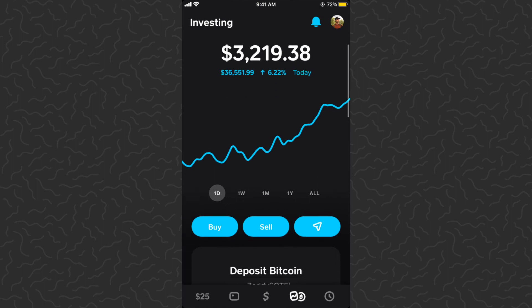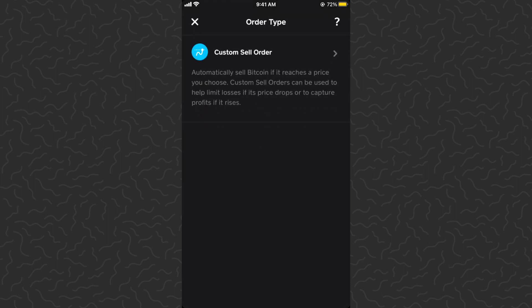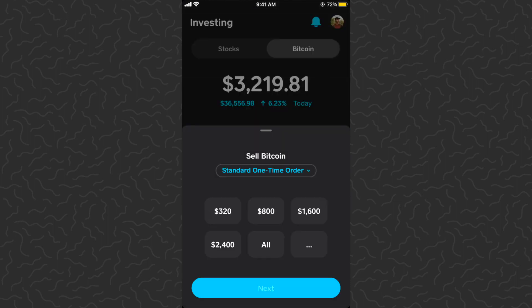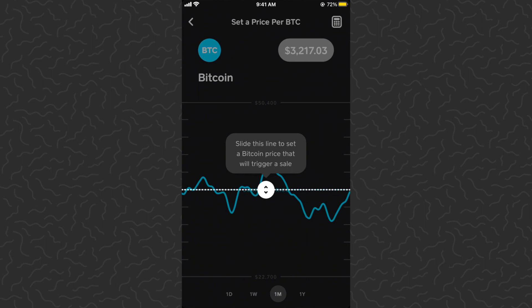With this custom sell order, I'm going to show you how to do it. Tap sell and you'll have multiple options in the drop-down menu. You can do a standard one-time order, which means you'll market sell at whatever the current price is, or you can do a custom sell order. The custom sell order says: automatically sell Bitcoin if it reaches a price you choose. Custom sell orders can be used to limit losses if the price drops, or to capture profits if it rises.